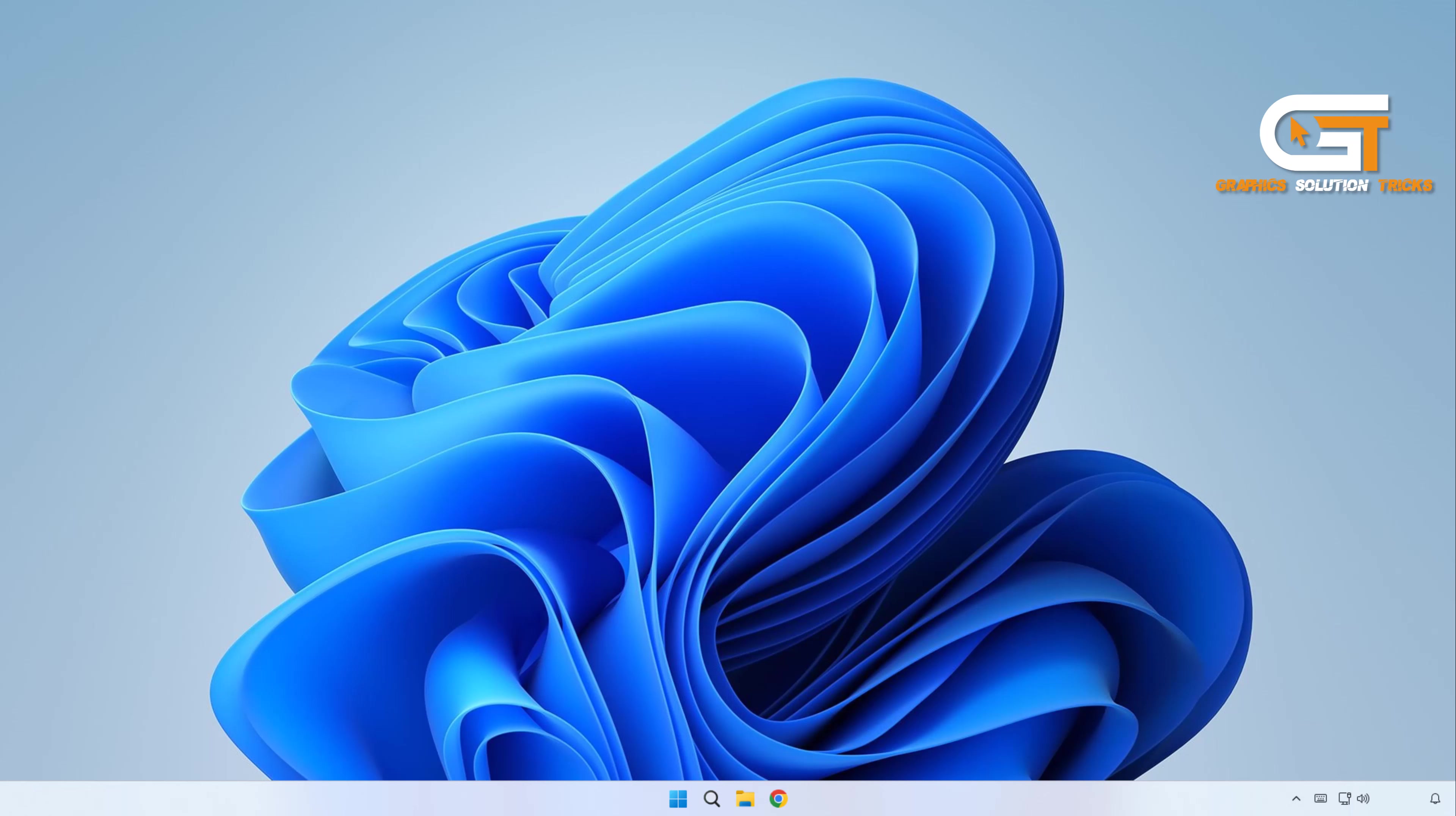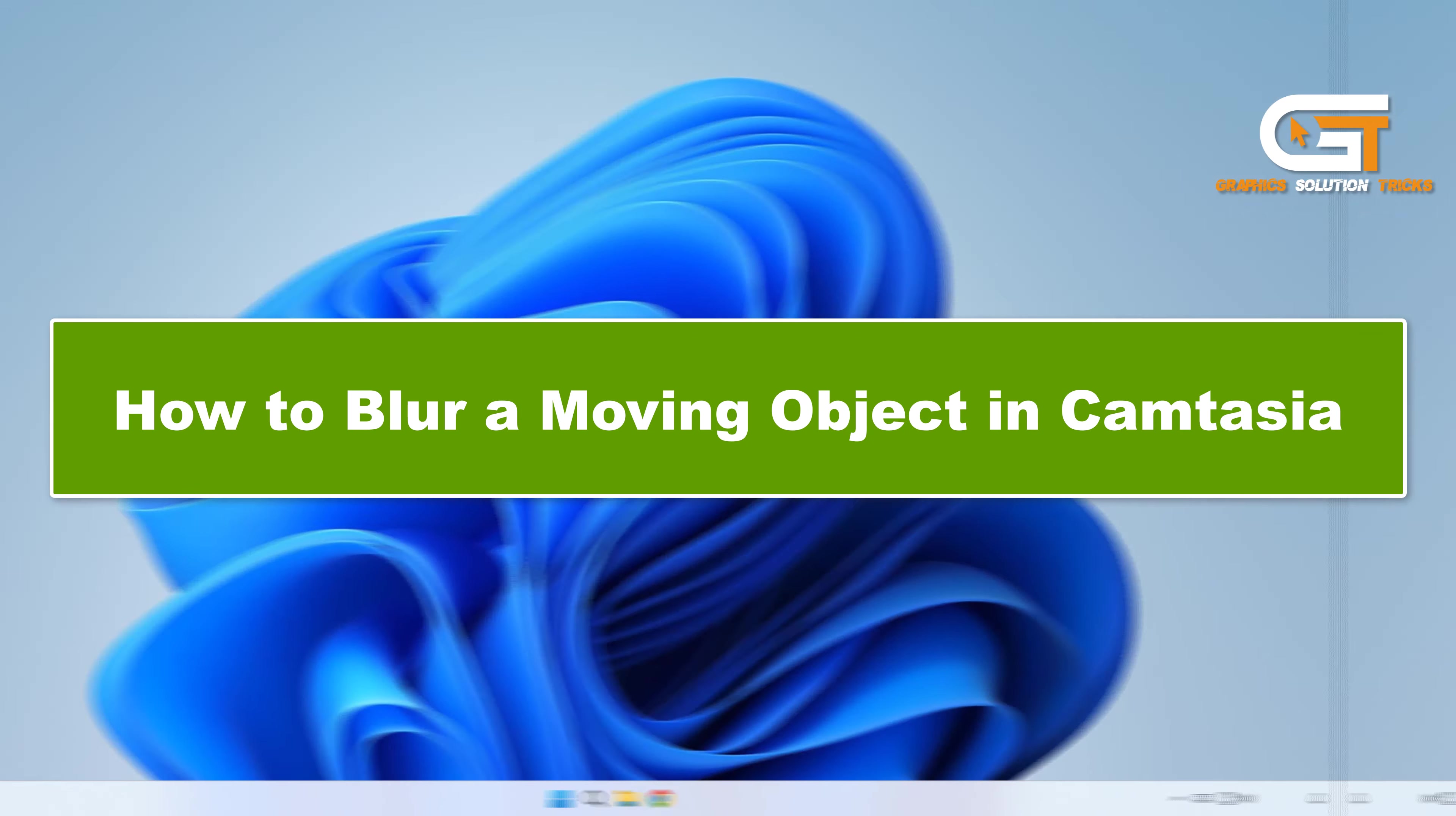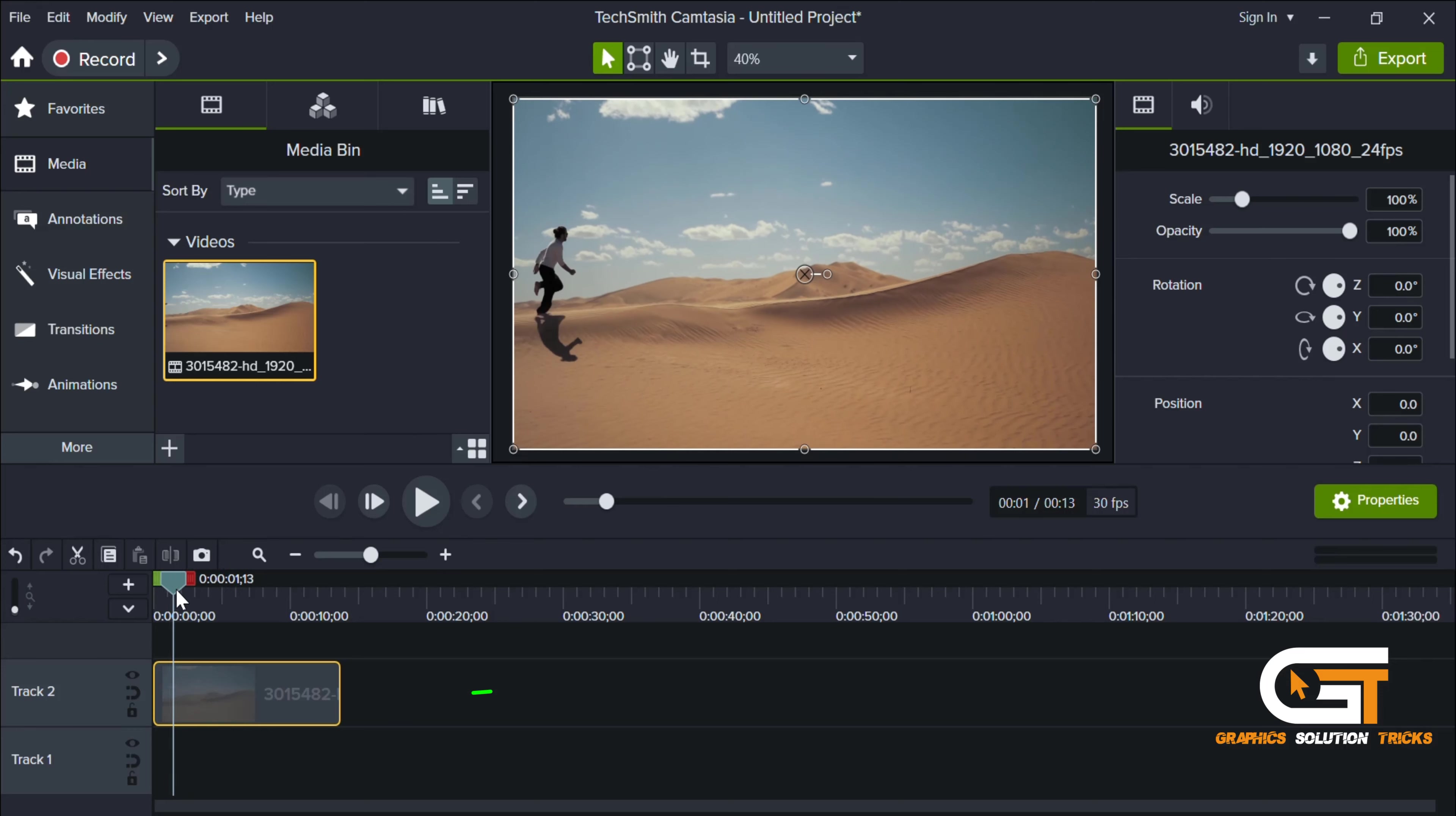Hi everyone, welcome to Graphic Solution Tricks channel. Today we will show you how to blur a moving object in Camtasia. First, open Camtasia and import media where the object in the video is moving, then drag it to the timeline.